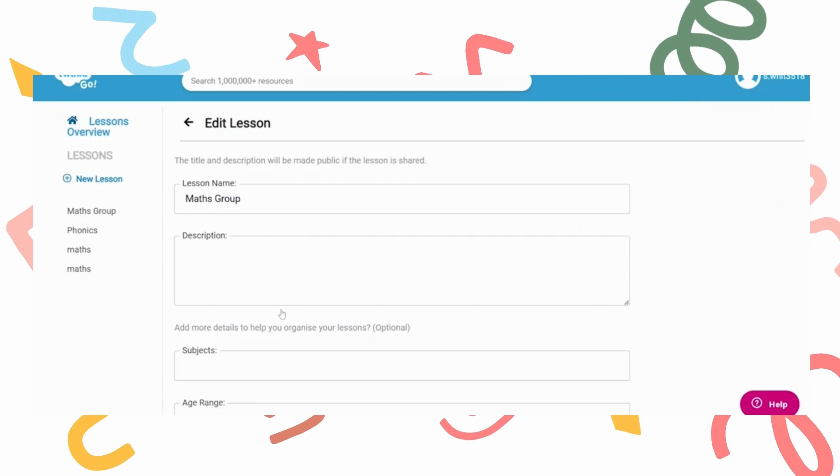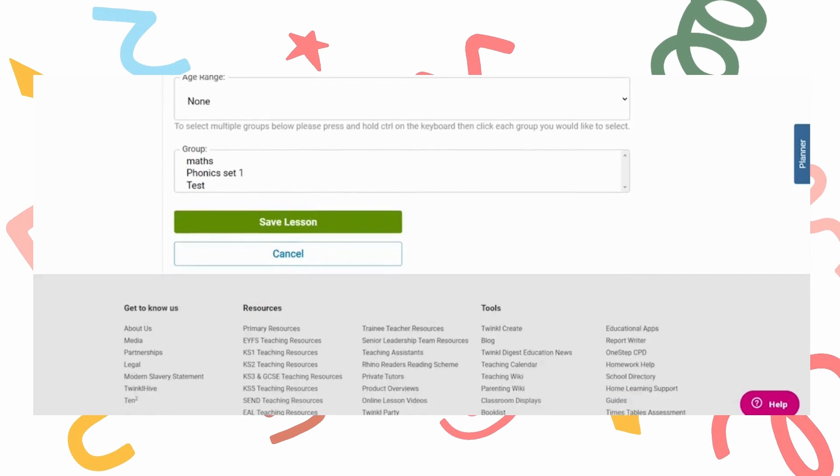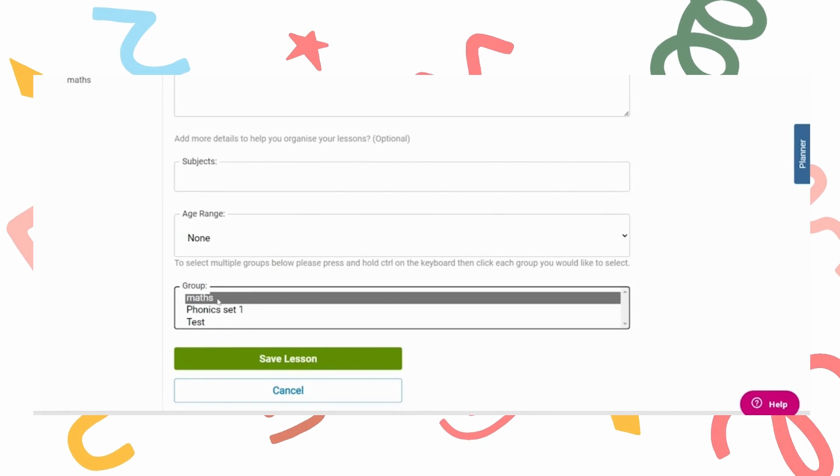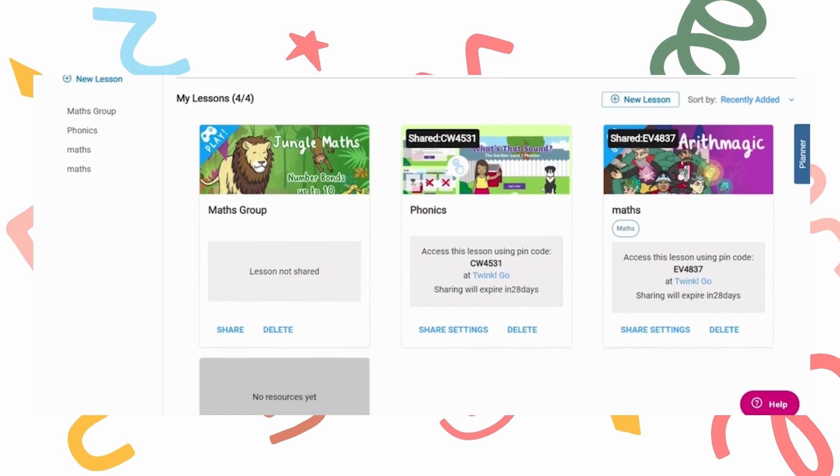Hover over the pencil icon so you can edit your lesson. Here you will be able to add your group to the lesson. Click on your group and save.